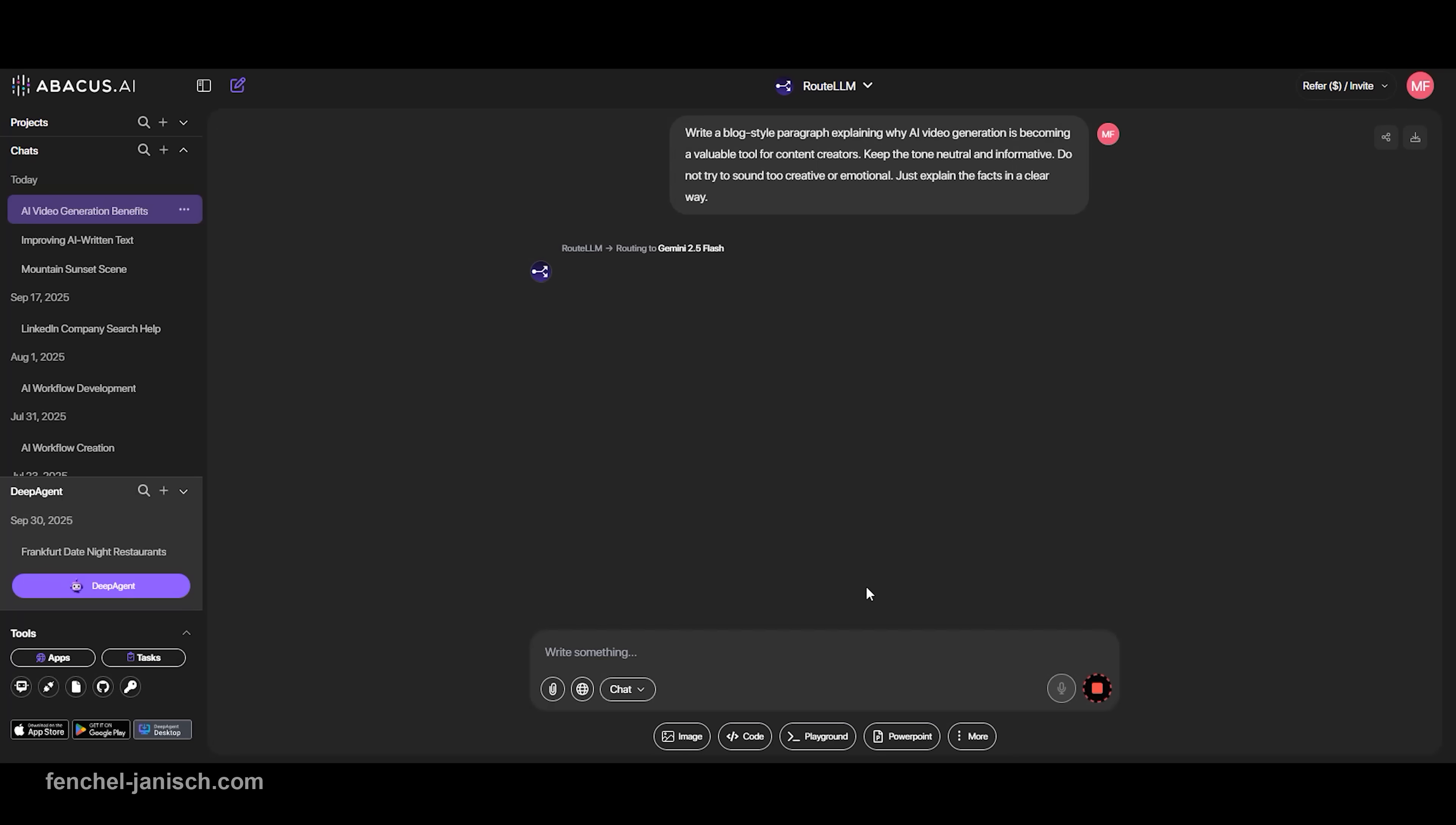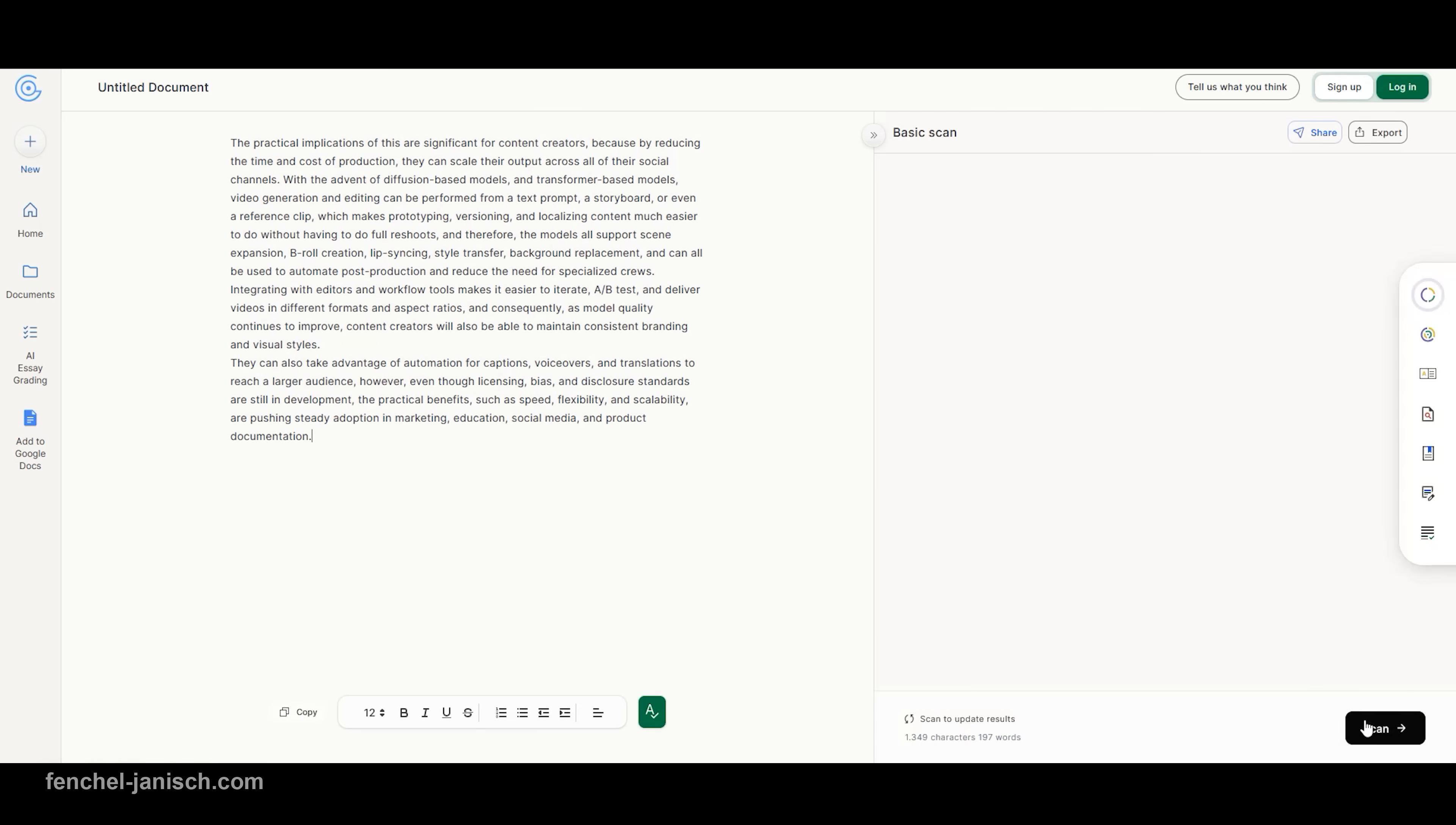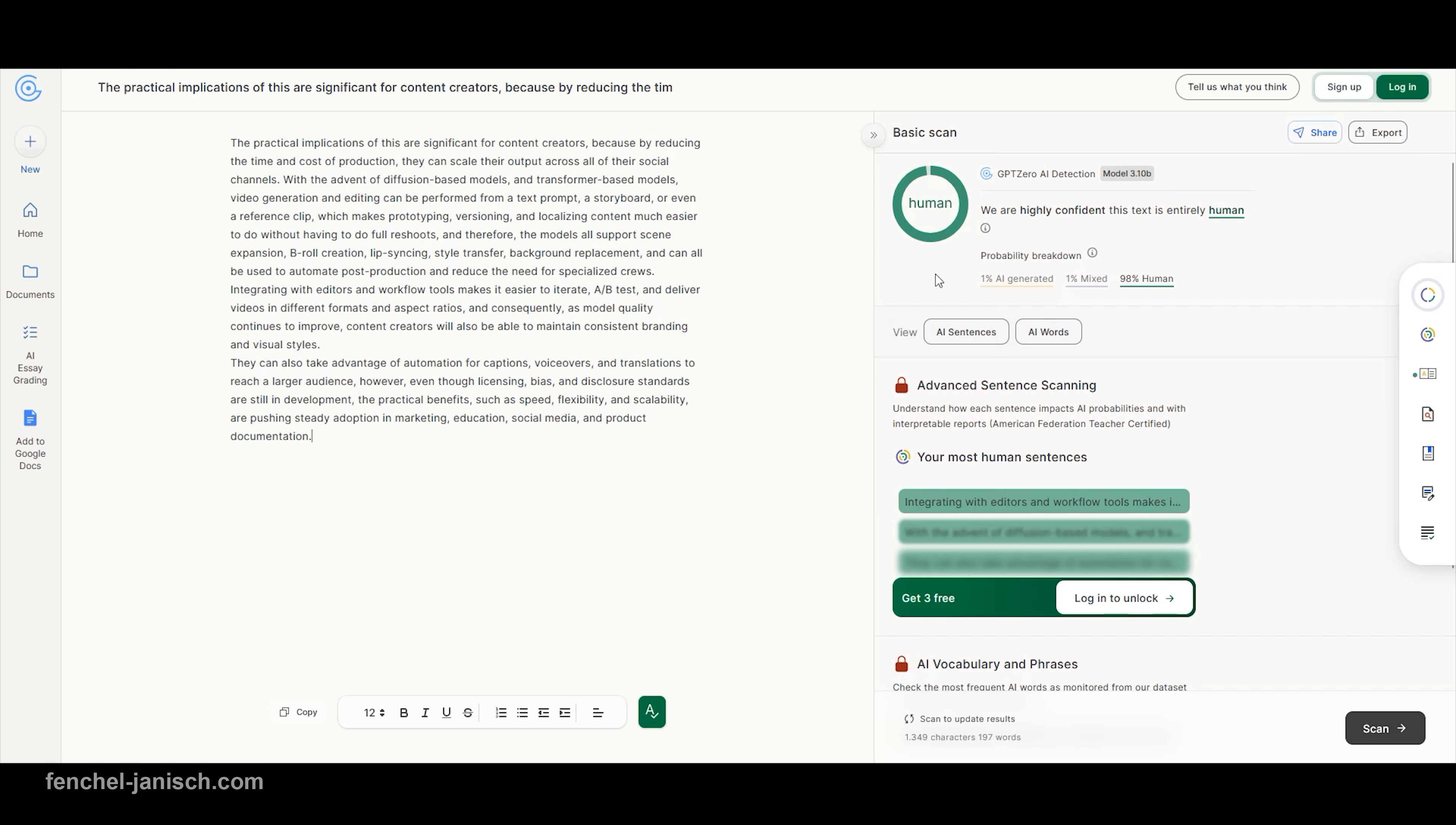This is especially helpful for creators writing blog posts, email campaigns, video scripts, or product descriptions. It also helps your content to sound more natural, even when it was originally created by an AI, which becomes increasingly important for SEO and brand credibility.